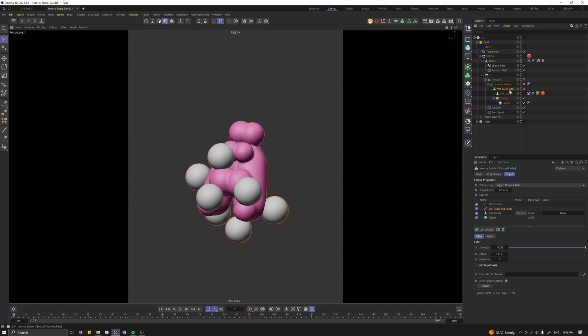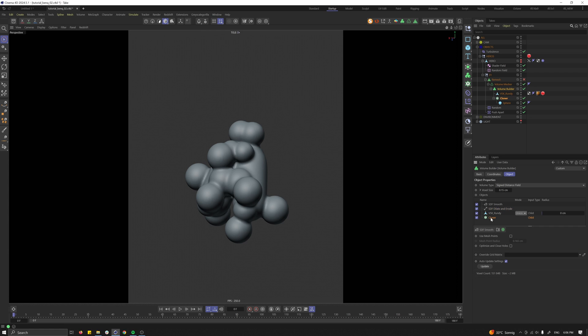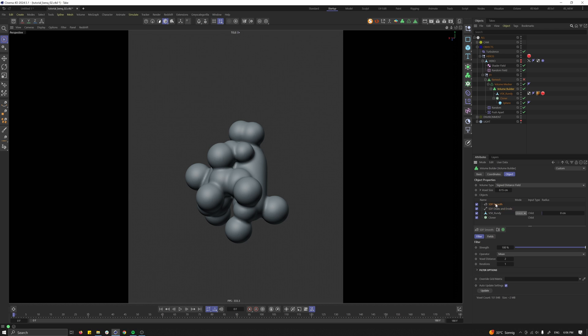Then let's create a volume builder and a volume mesher. Put everything in there. So I have my cloner, my rundy boy, then I want to smooth everything or I'm dilating it a little bit and then smoothing.